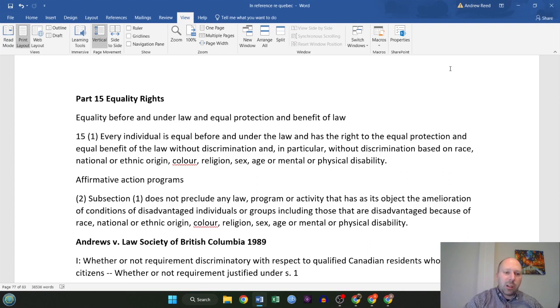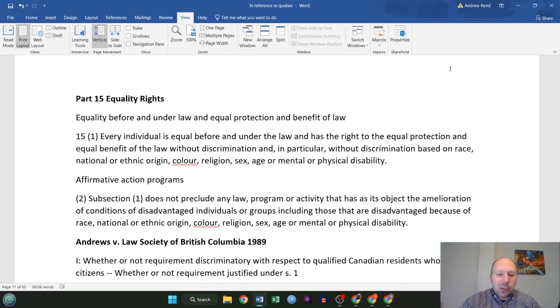Let's go ahead and get started with equality rights, part 15. This is also section 15 in the Constitution Act.